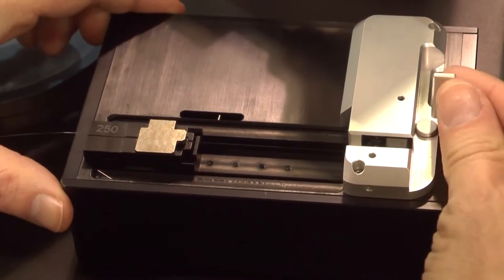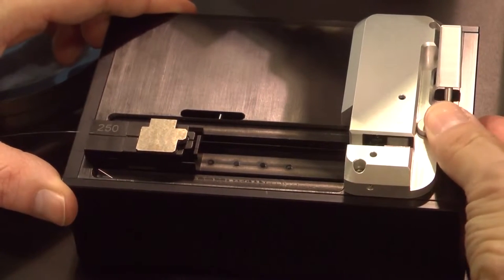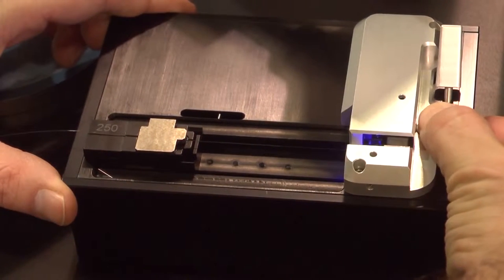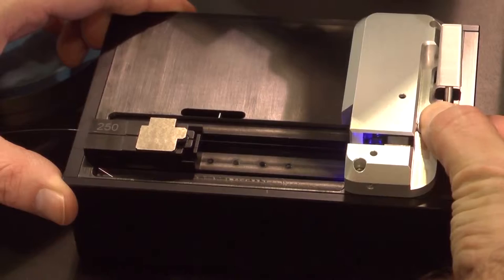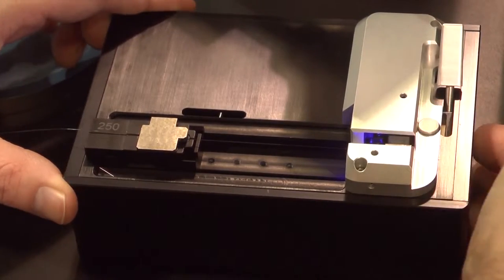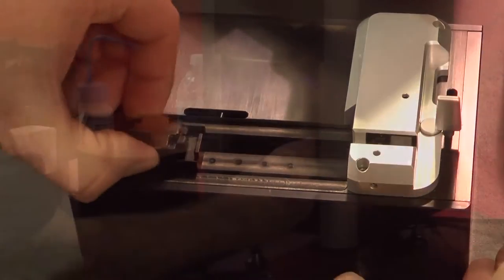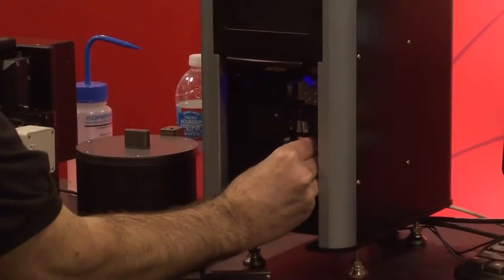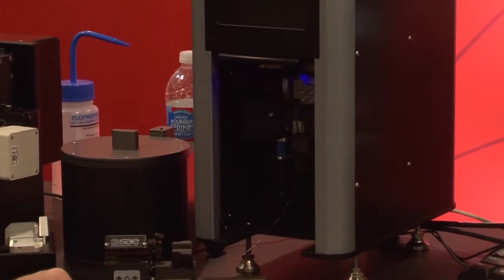We prepare the fiber by removing the coating, cleaning the fiber, and then cleaving the fiber to get a nice clean end face. We start with a nice flat before we create the ball. We load the fiber into the fiber holder platform inside the machine just by rocking into place here.